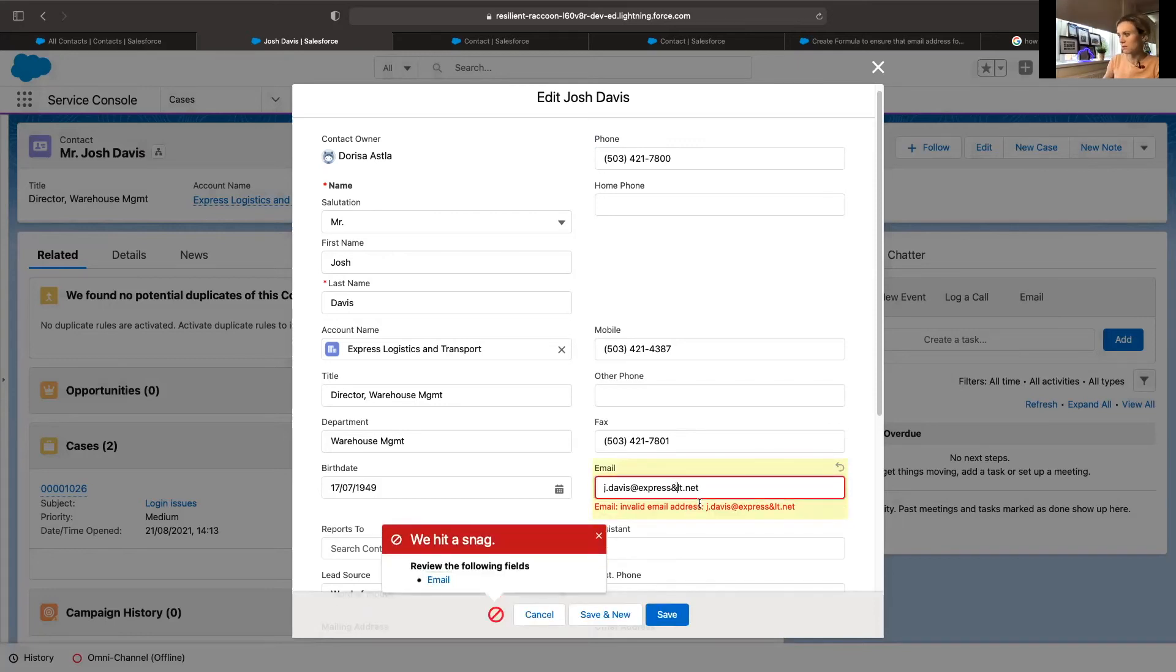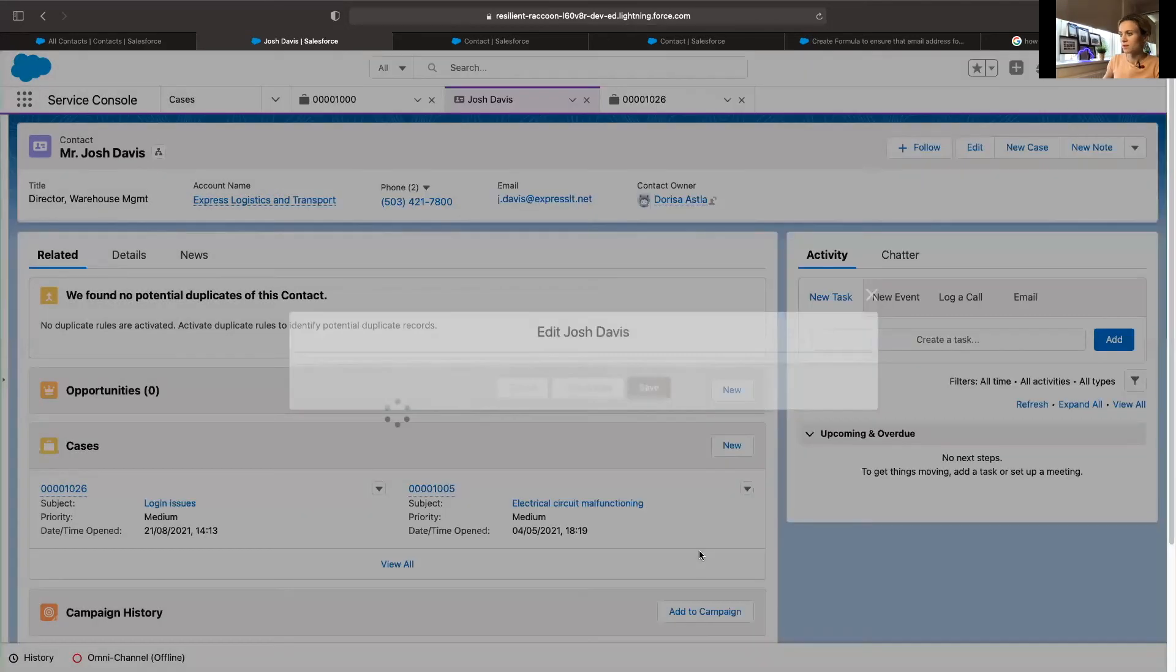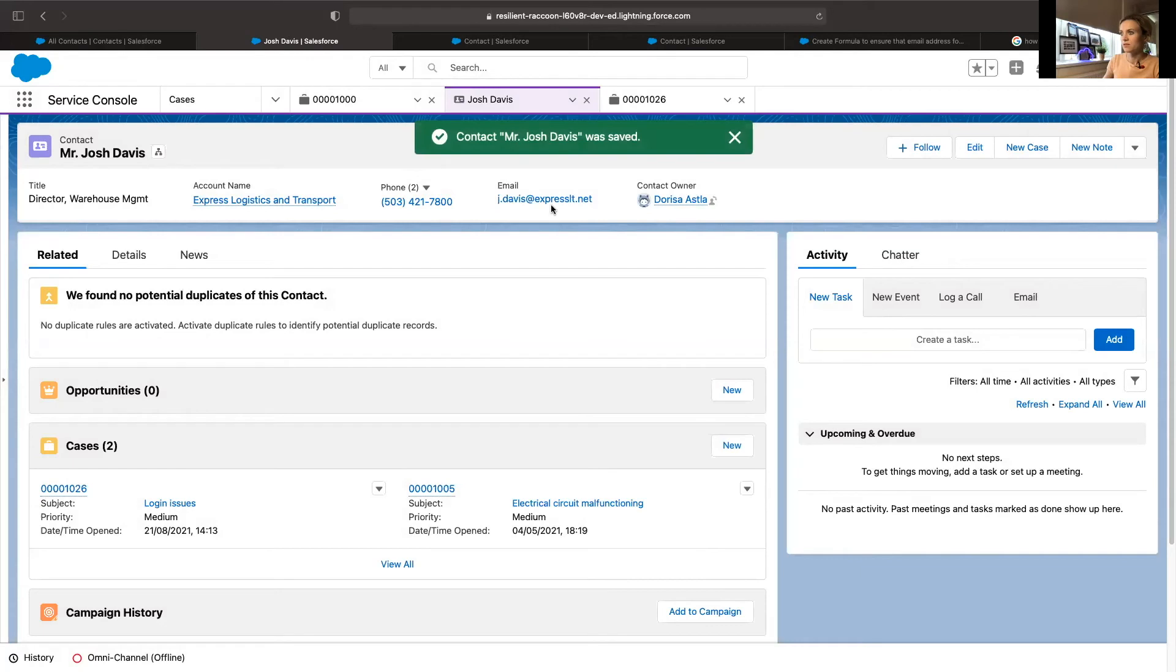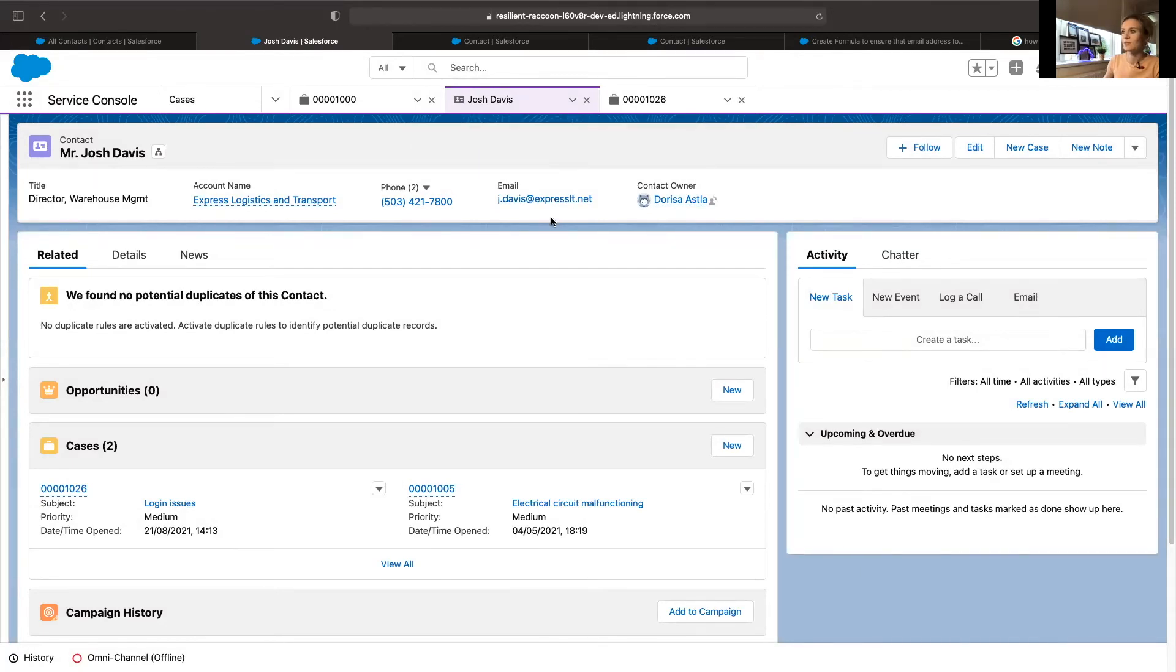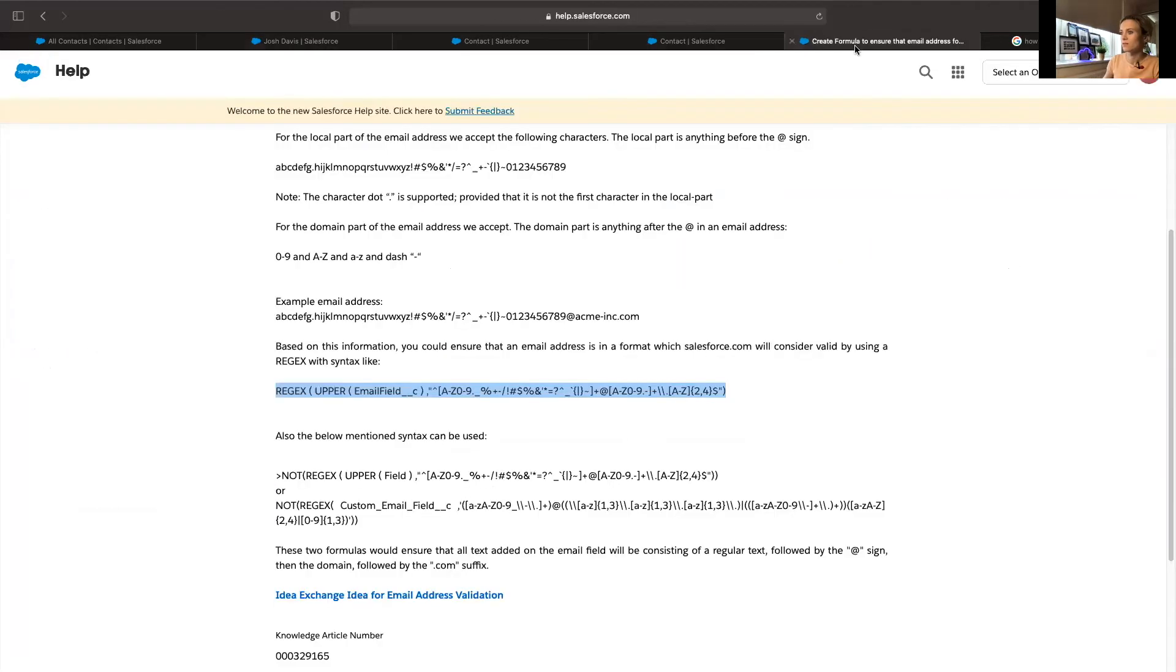Now if we just save this, this should not save because we haven't included the ampersand sign. And now it should save as normal because we have letters. Yes, so the reason why it didn't save previously is because of the rejects.